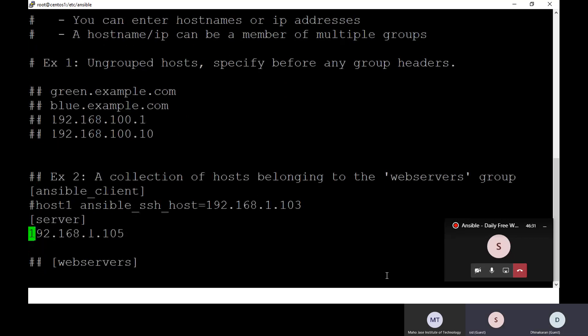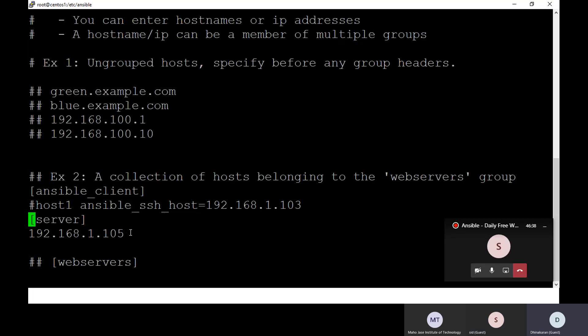I'll explain briefly: you open the inventory file, put a bracket and enter your group name. Inside the group you can add any number of hosts. I have explained this very clearly and briefly in the Day 2 video. Please go through that. If you have any doubts, post comments there or ping me and I'll help you.